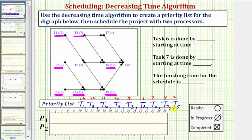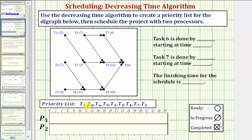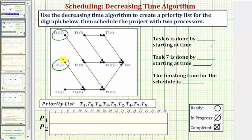This is our priority list based upon the decreasing time algorithm, and now we'll schedule the project using two processors. When scheduling our project, we'll use symbols for a ready task, an in-progress task, and a completed task. For our first step, we want to circle all of the ready tasks: task one, task two, task three, and task four.